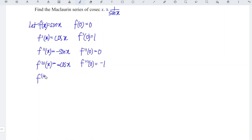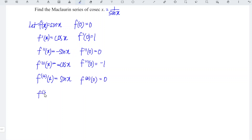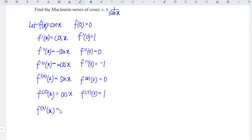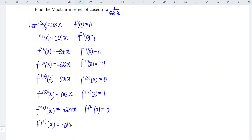Differentiate for the fourth time: the derivative of cosine is negative sine — so negative, negative, positive. At point 0, we have 0 again. Differentiate for the fifth time: we have cosine. Continuing, we get negative sine at the next step, then at point 0 we have 0; then negative cosine, and at point 0 we have negative 1.